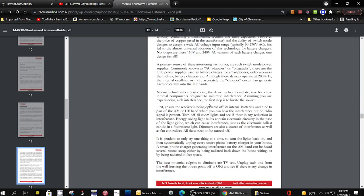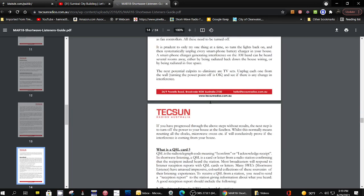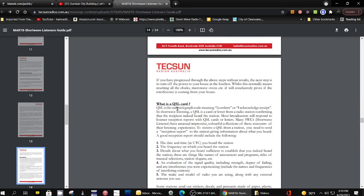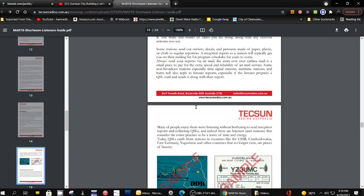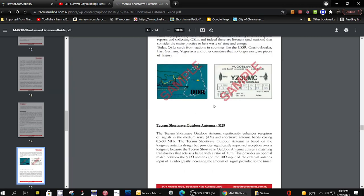It shows you about interference, what a QSL card is, how to get one. Here's some examples. You can still get these. A lot of them no longer send you something in the mail; they send you an email with the card attached to the email.